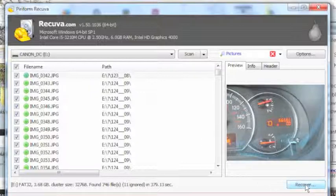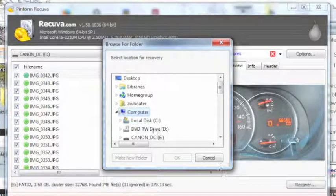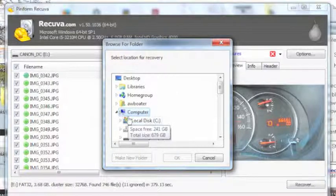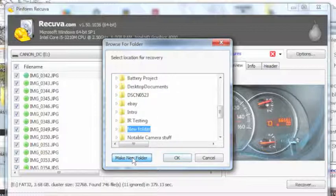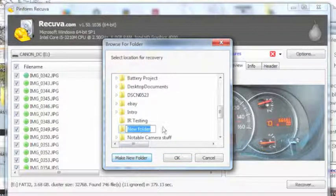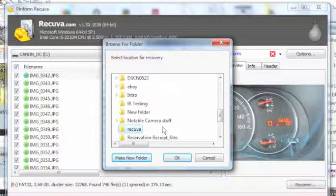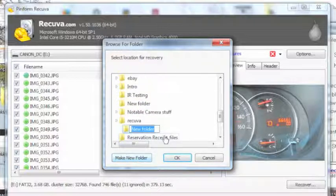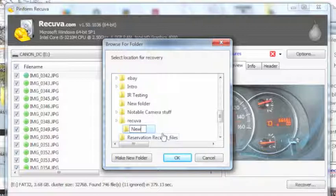Then I'm going to select recover, and then it wants to know where I want to recover it. So I'm going to go to desktop and I'm going to create a new folder. I'm going to call this, we'll do it again, we're going to call it let's say new files.